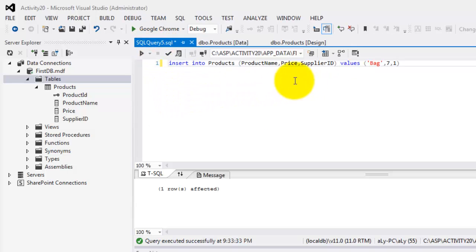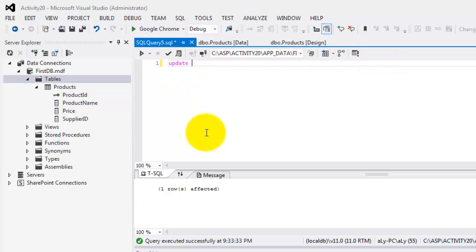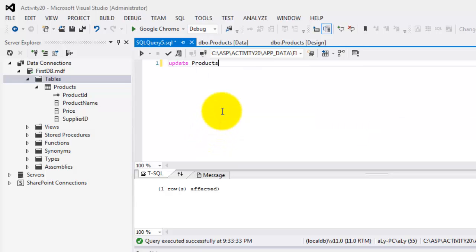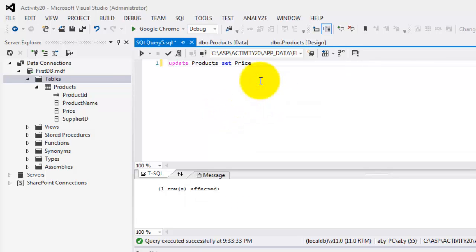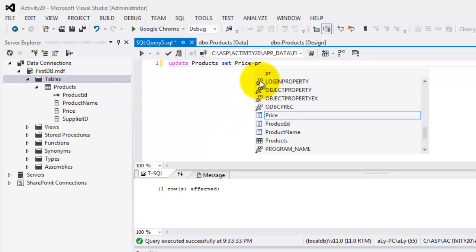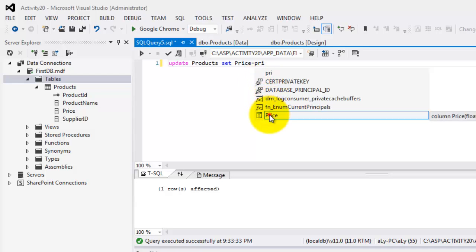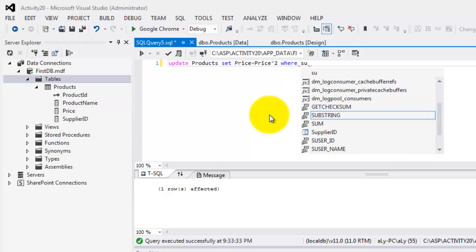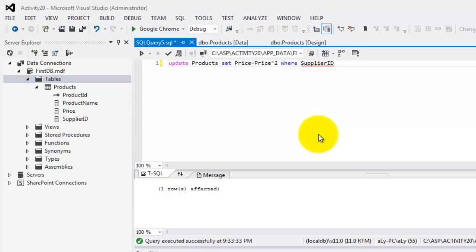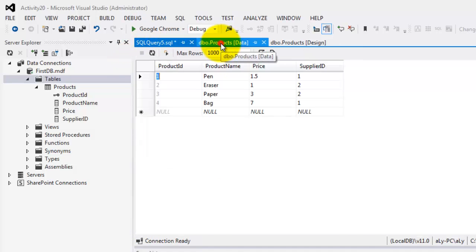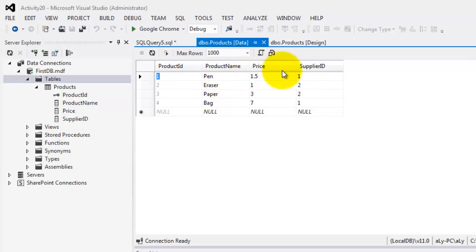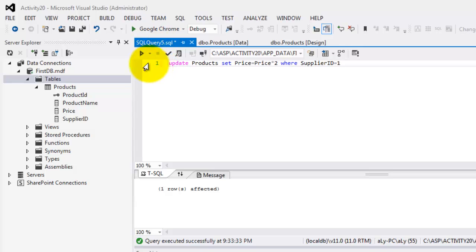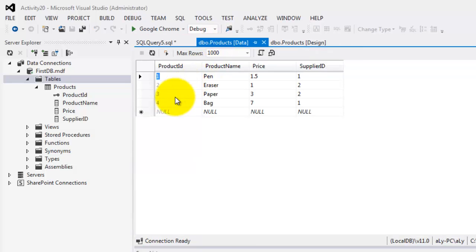Let's go back to our query. The third one tries to update, of course, our products table by setting the price field to its new value of the original price times 2. But, it will affect only those whose supplier ID is equal to 1. We know it's only going to affect records 1 and 4. So, 2 records. Let's go back to our query. Let's try to execute it. 2 rows were affected. So, if we go back to the data, excuse me, and we try to refresh it, it's now 3 and 14.